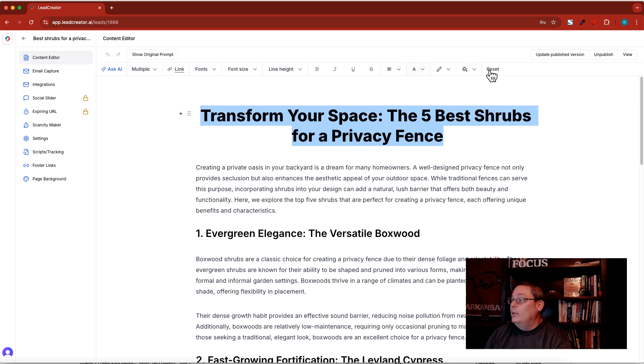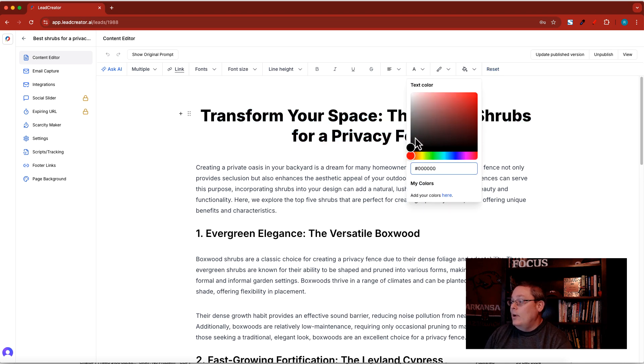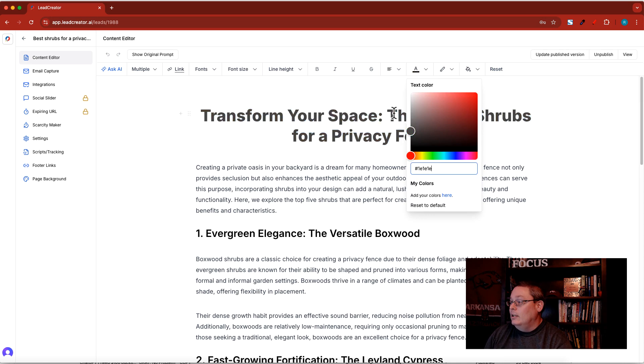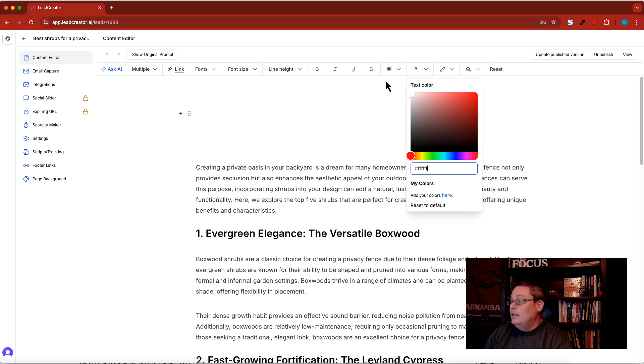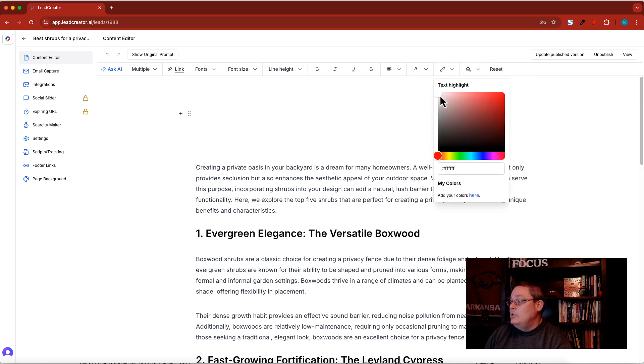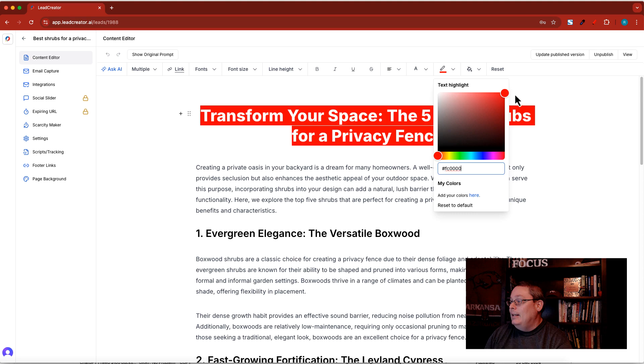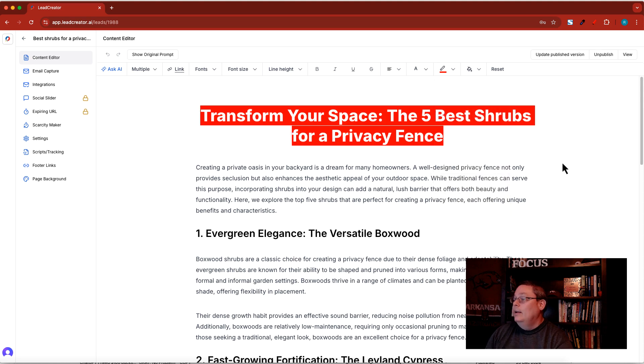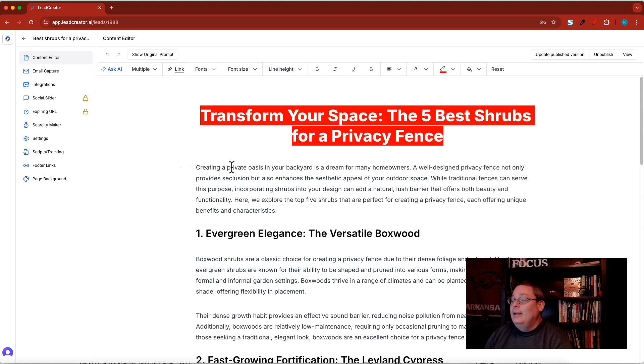This is a lead magnet that I've created to transform your space. If I was talking about the best shrubberies and I wanted to highlight that or change the color, I could change the text to red, then change the highlight to red, so the text to white and the highlight to red.